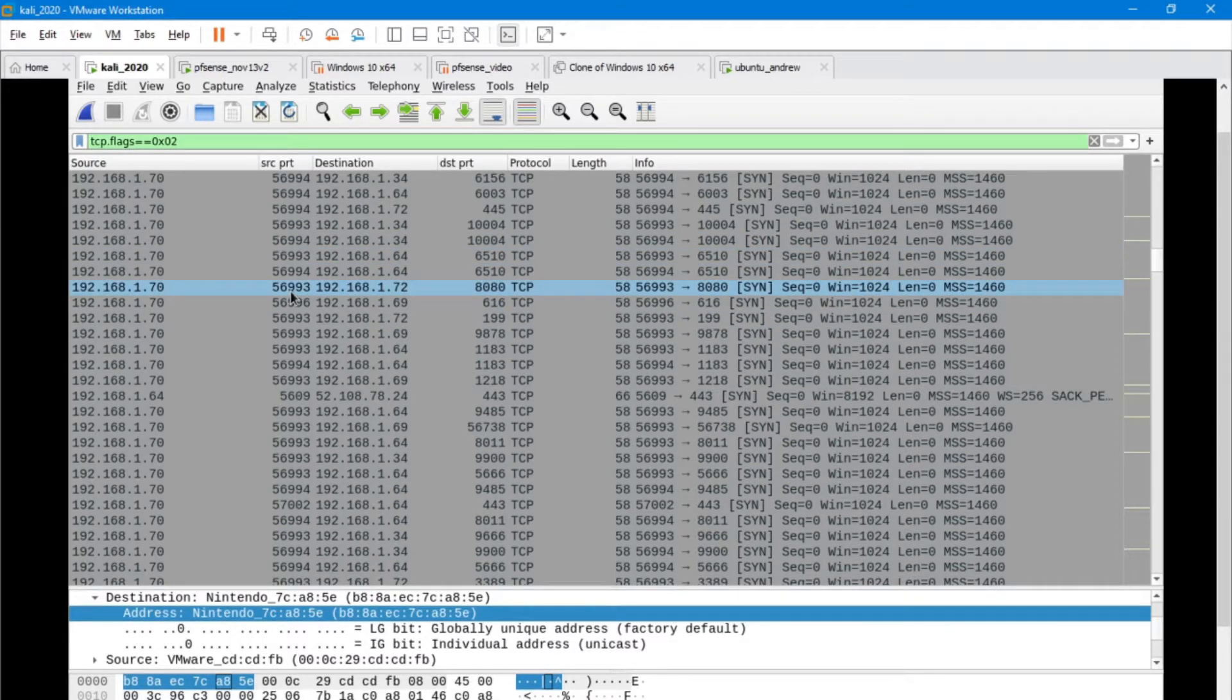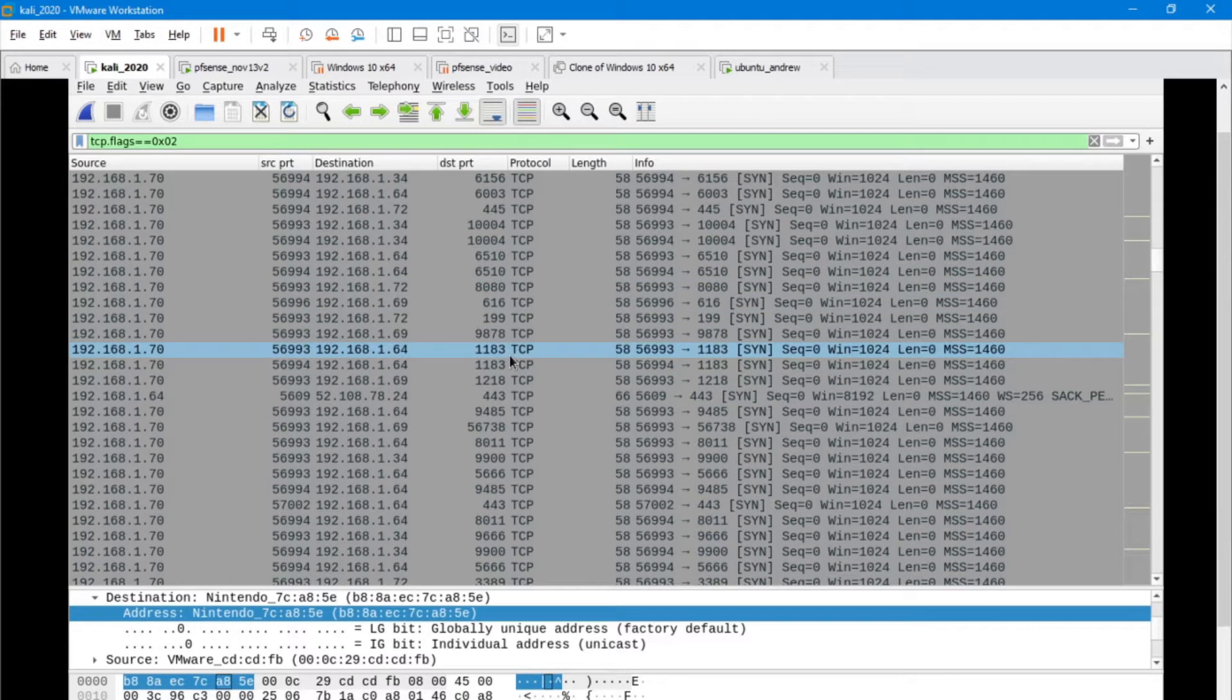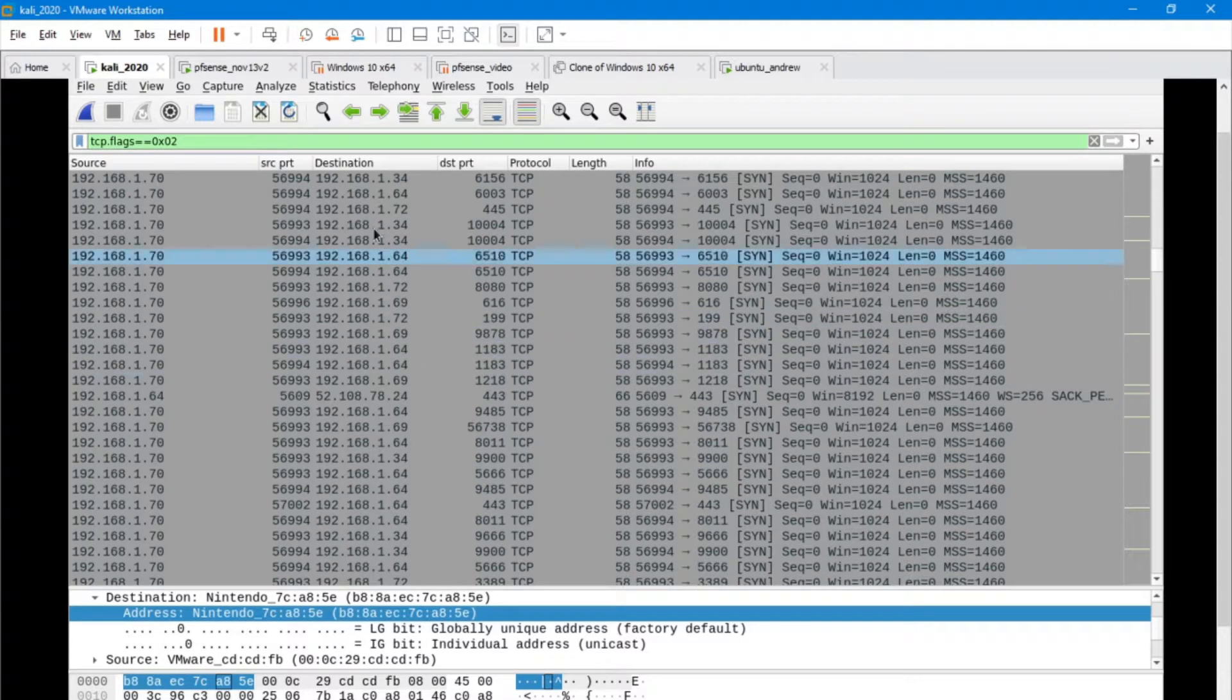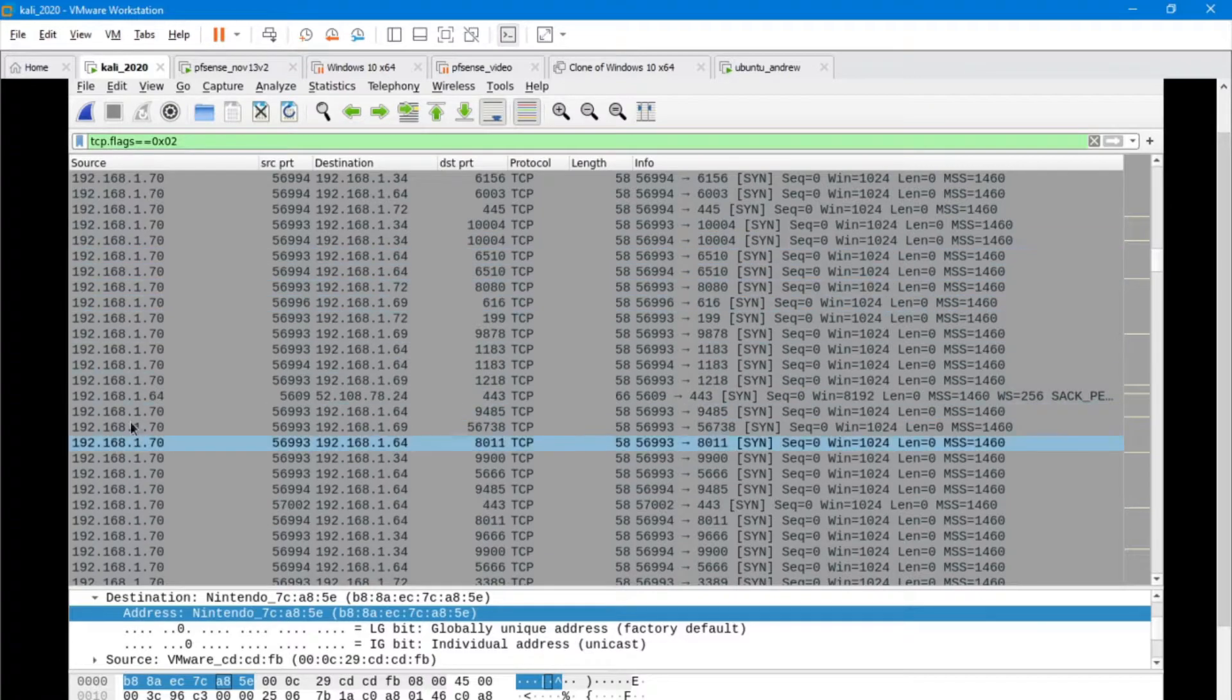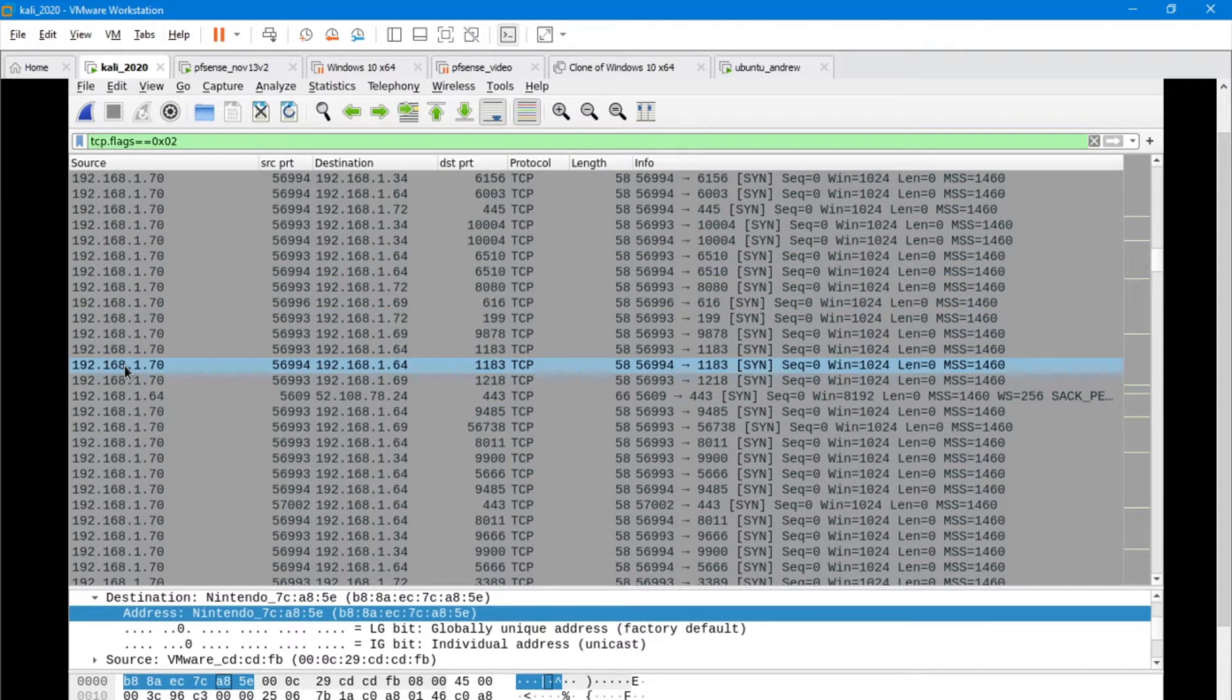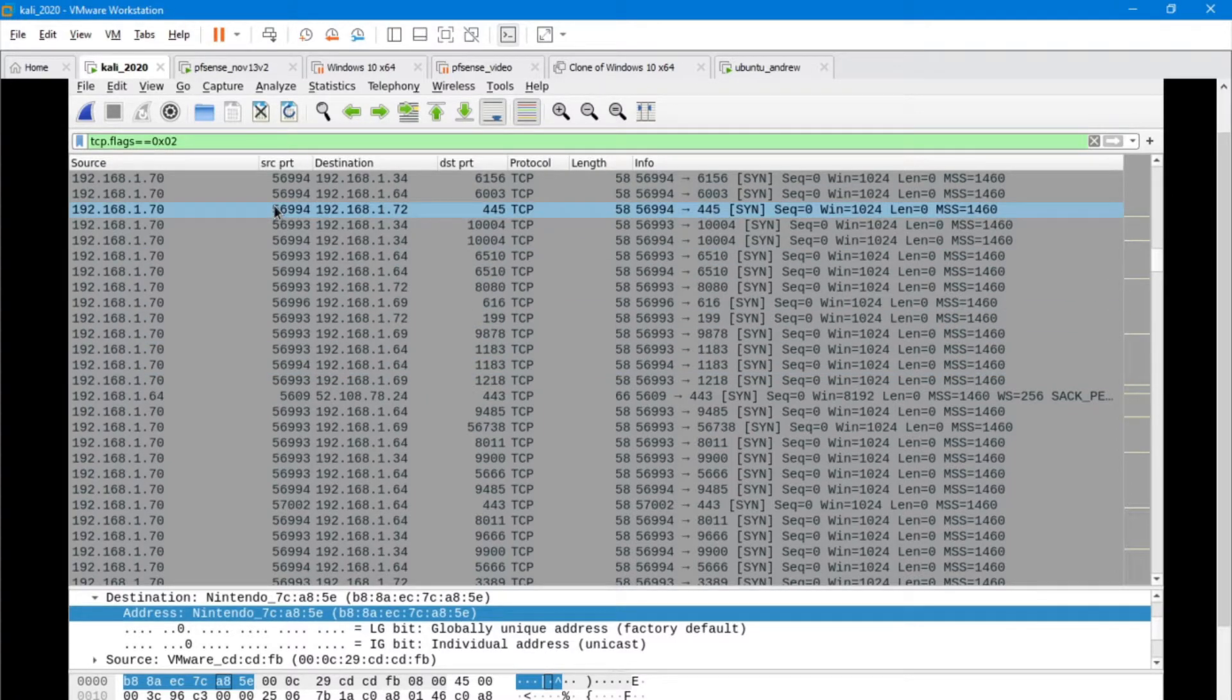The things that we need to look at, I'm going to pause on this portion right here. Here are some of the things that you should look for. A source that stays the same is kind of a sign that there's a lot of activity happening from this particular machine.